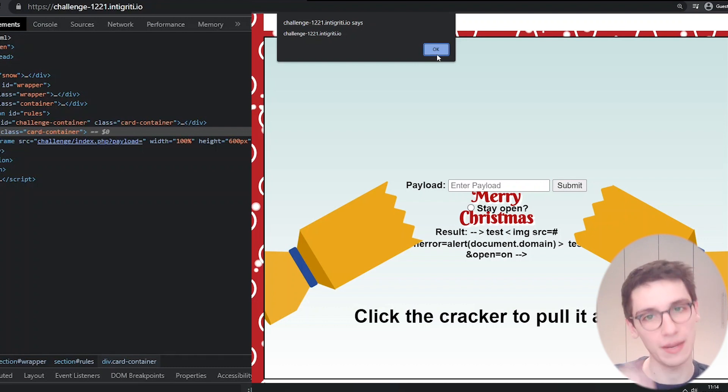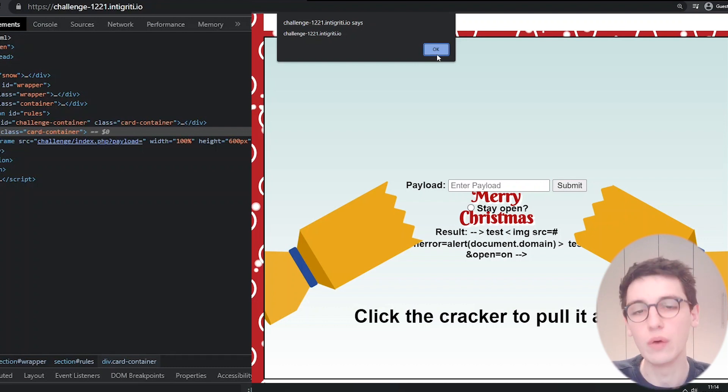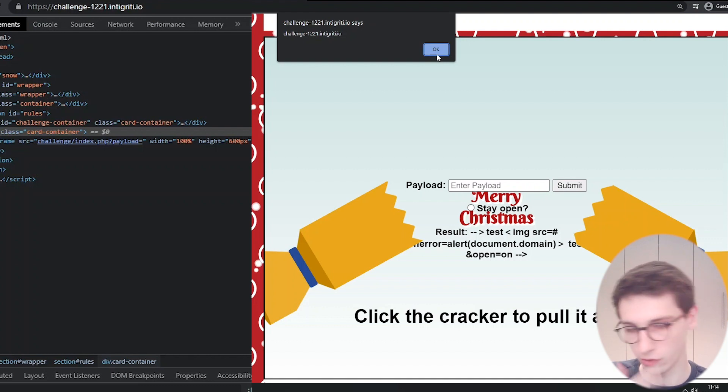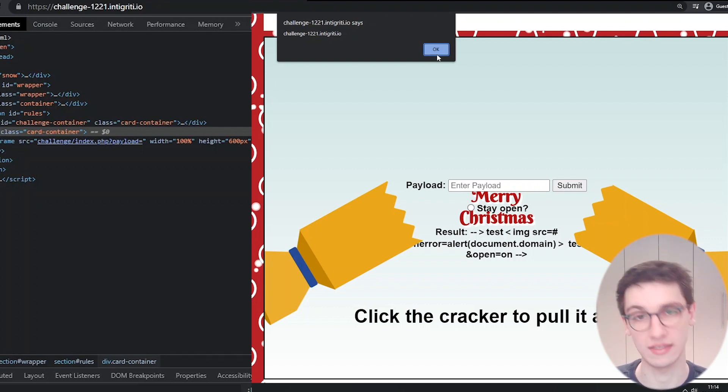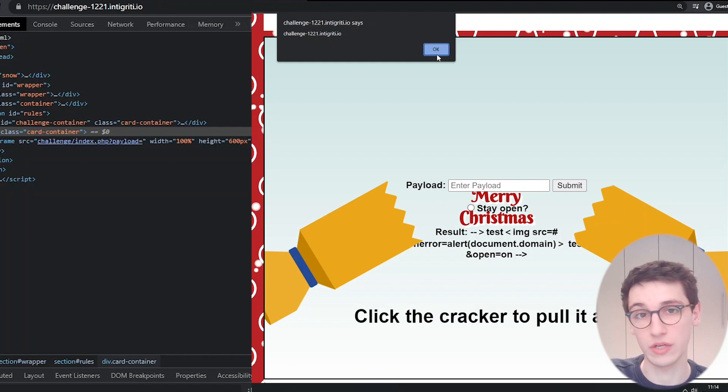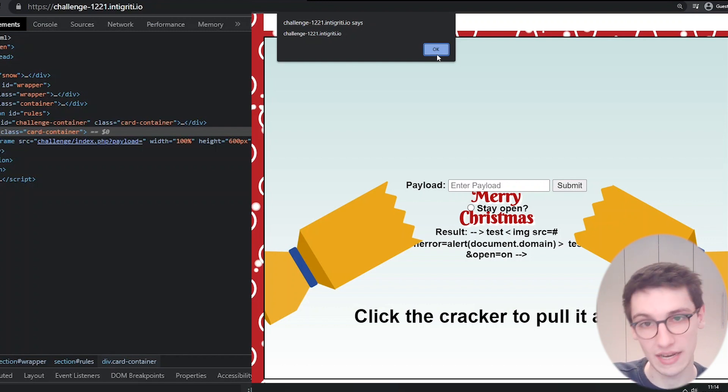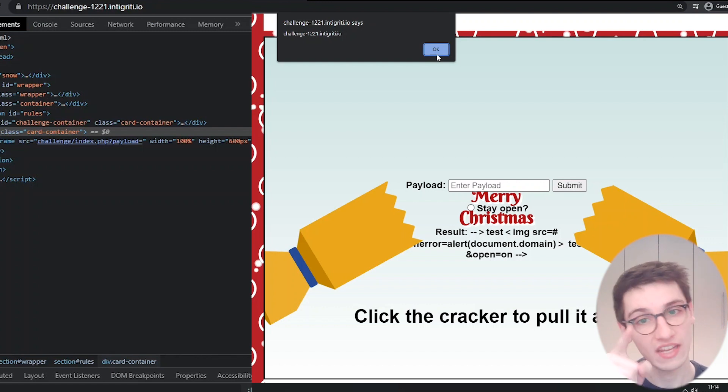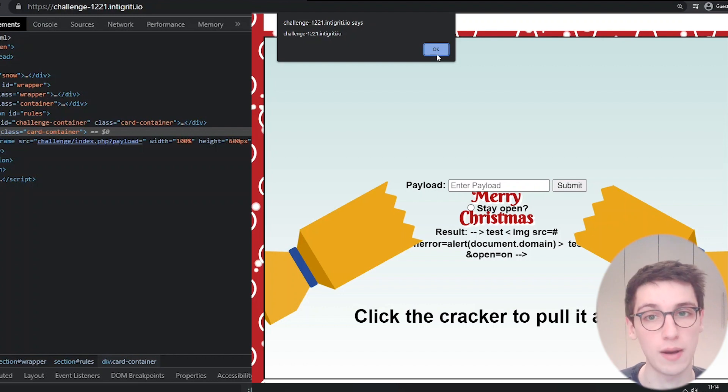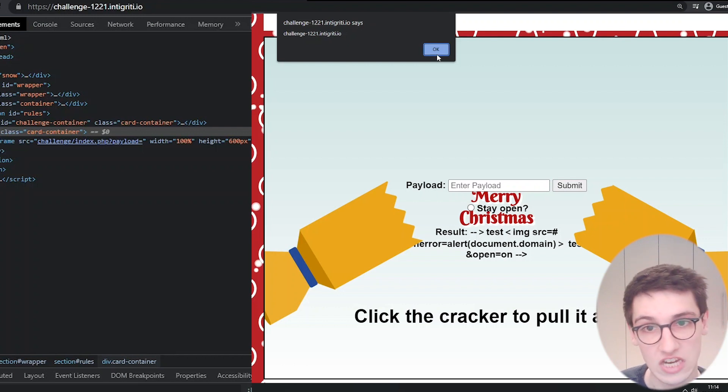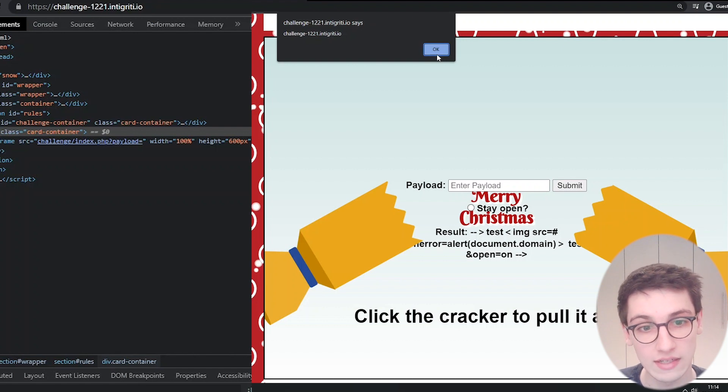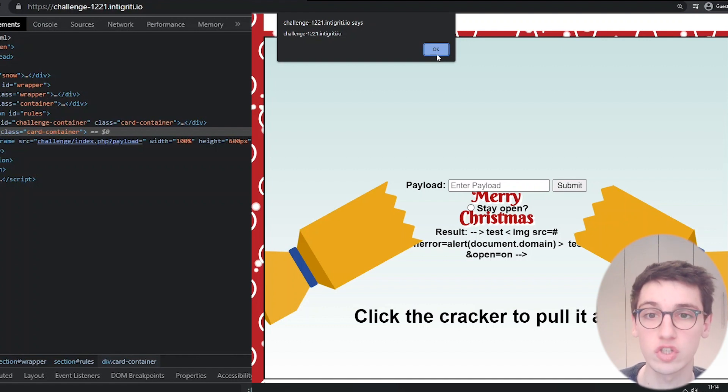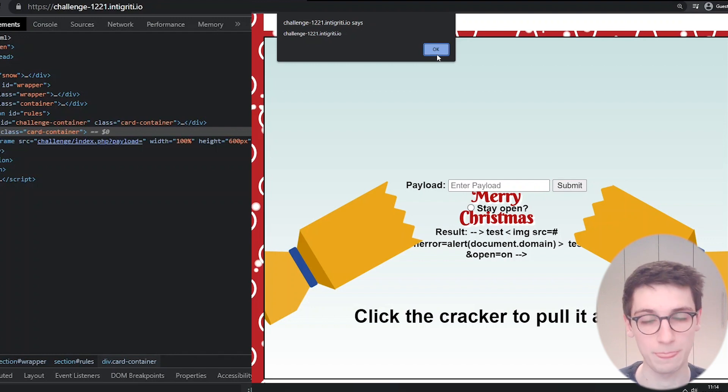We had to enter a malicious payload ourselves and no user would ever do this or under very limited circumstances. We want to kind of automate this. The best way would be that we could send a link to a victim and if the victim clicks on the link it will get this pop-up saying challenge-1221.integrity.io. How can we do this? We need to control the referrer in some way.